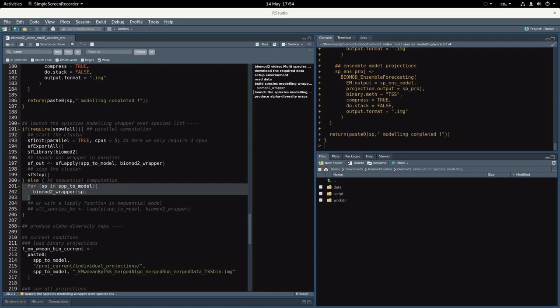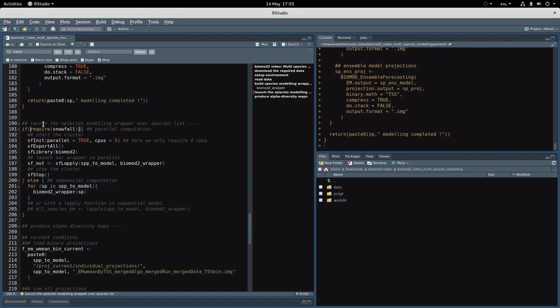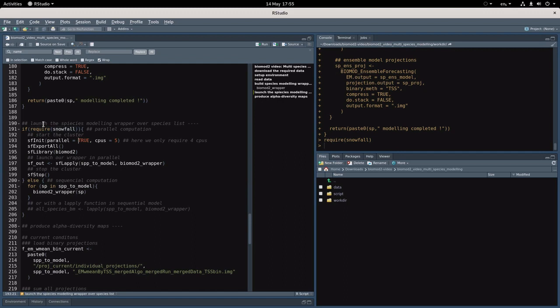I will launch the function in parallel with the Snowfall package. The first thing I have to do is load the package like that. Then I have to initialize the cluster, so I have to say how many CPUs I want to use—here 5 for instance.